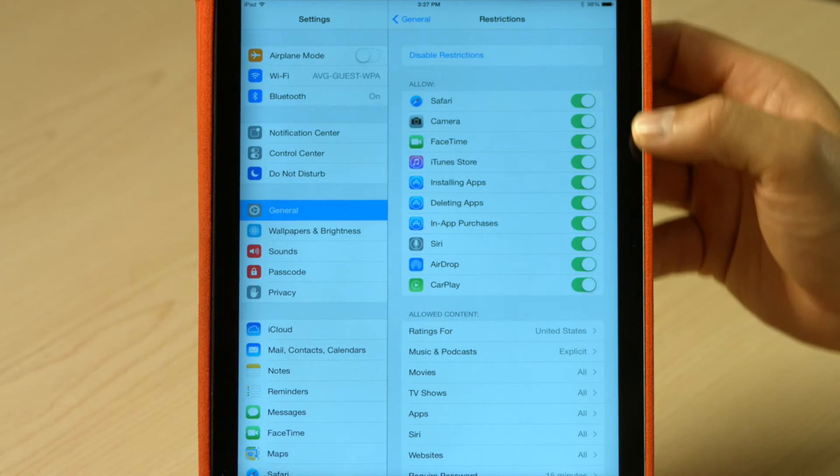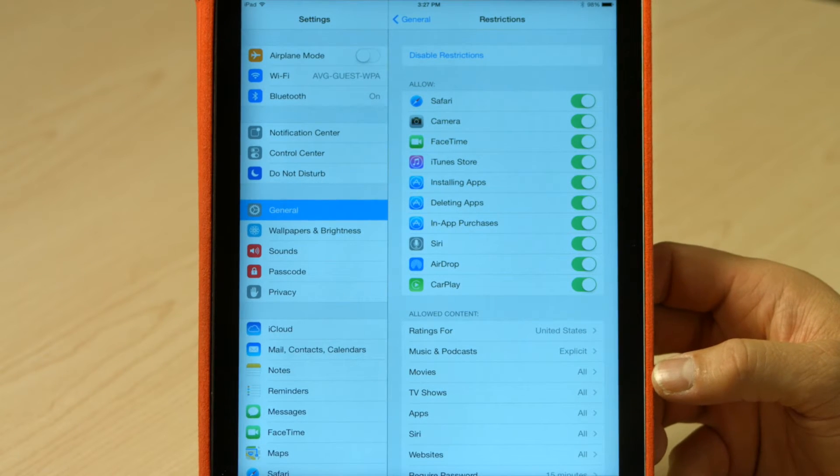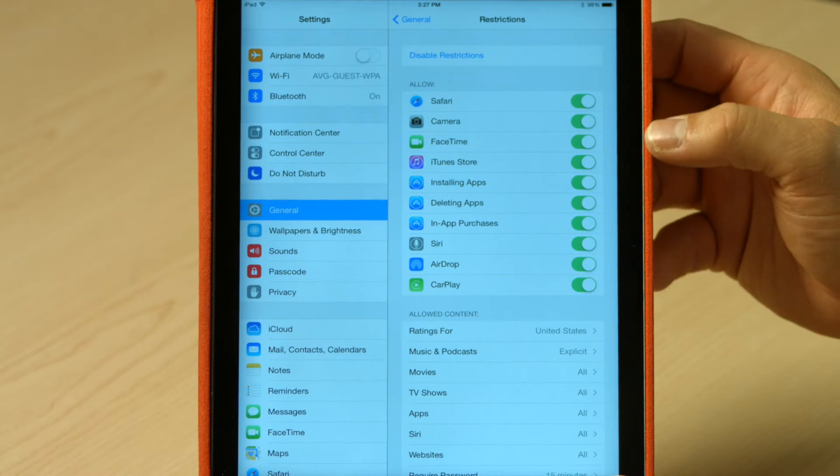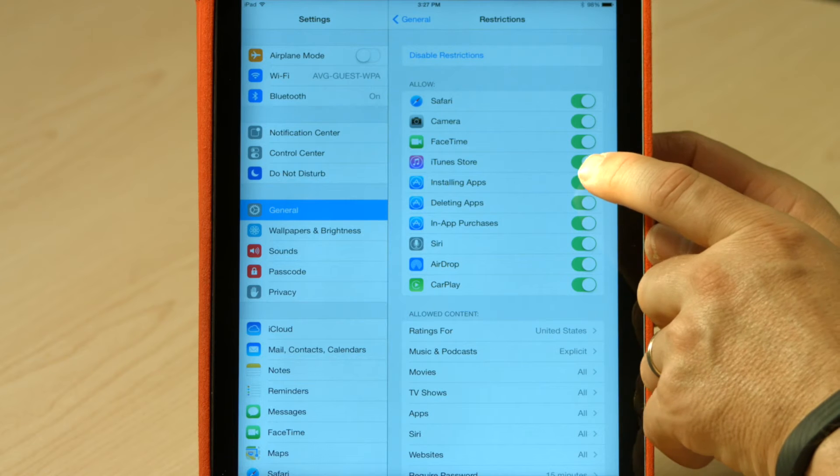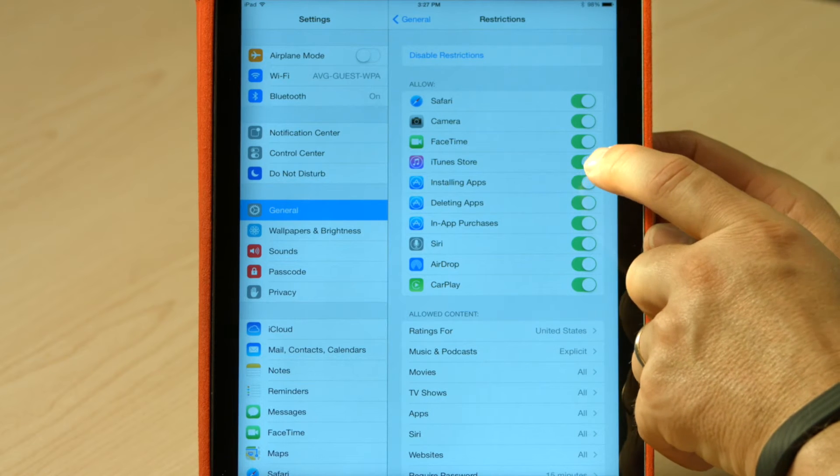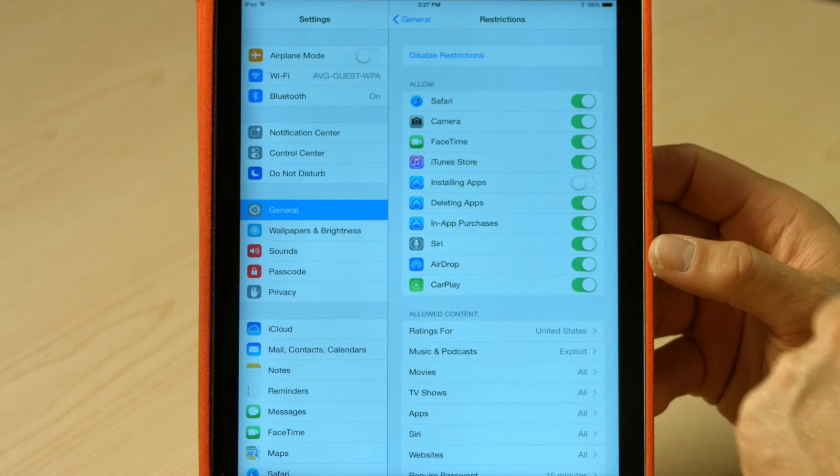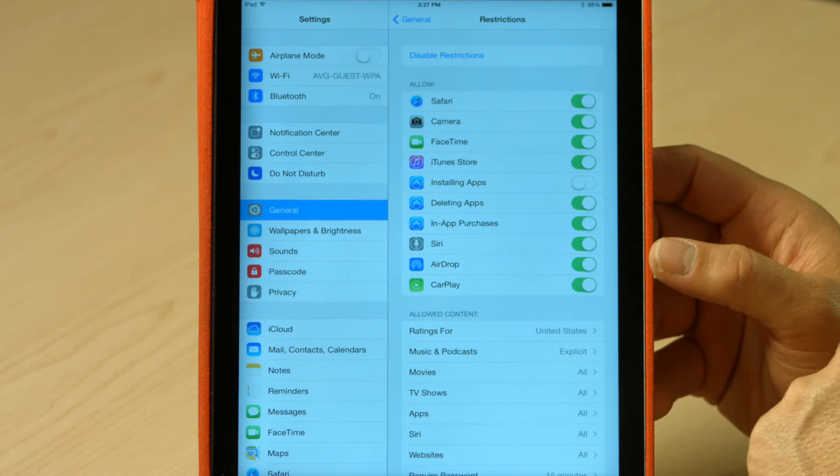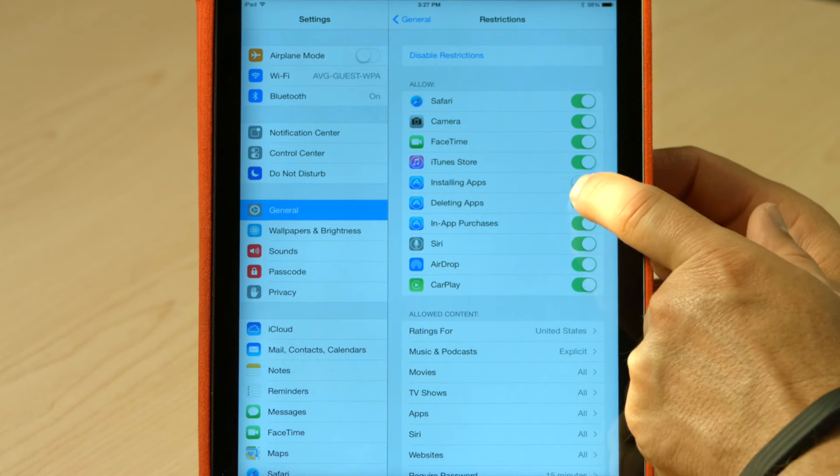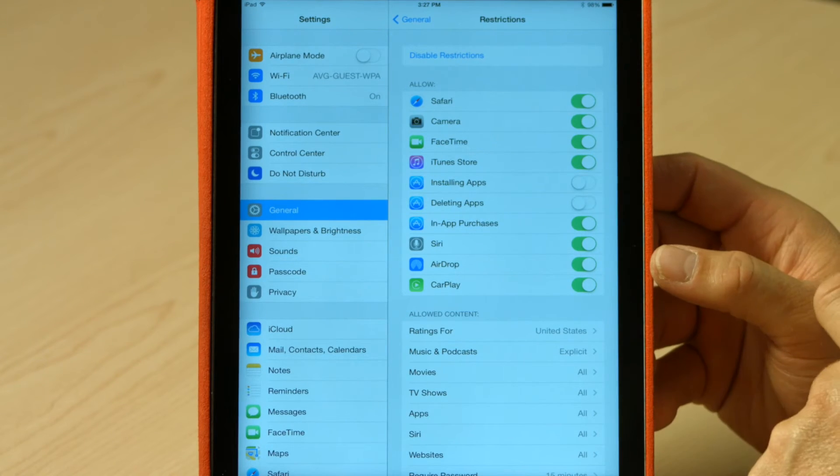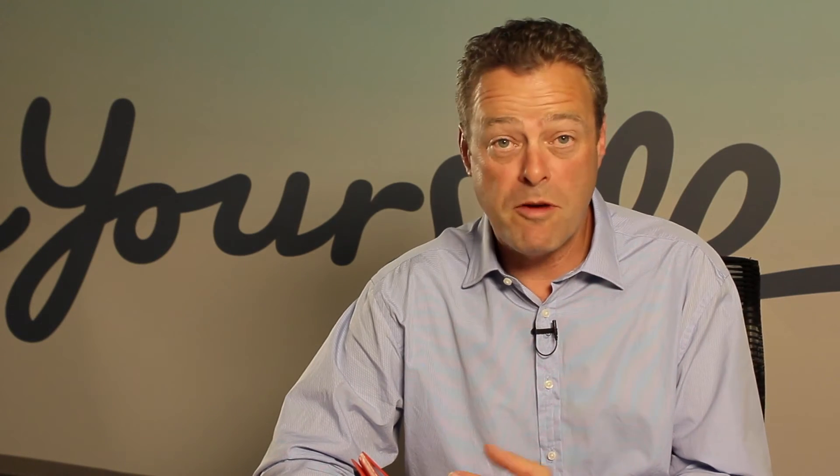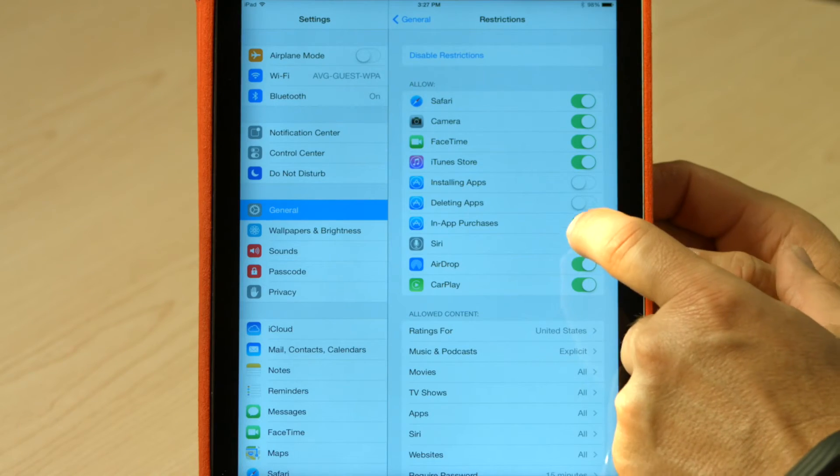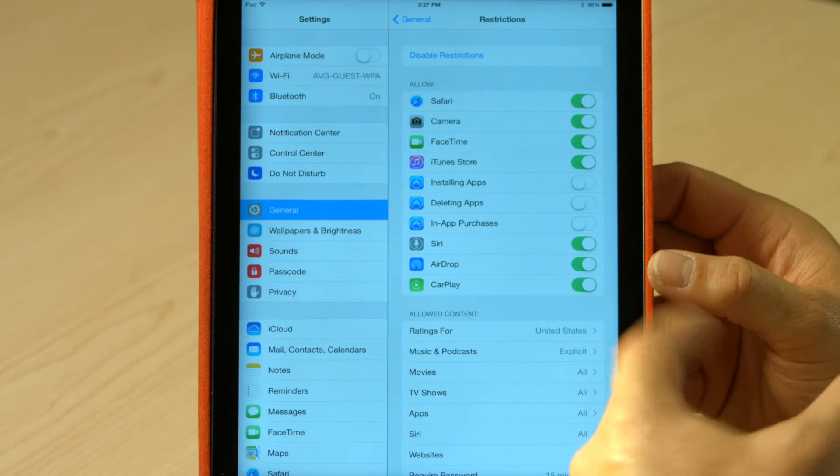And there's a whole heap of options here now that I can go and look at. For example, I can now turn and say my kids can't install apps. So I can turn that feature off. I can stop my kids from deleting apps. Again, turning that feature off to stop them removing something maybe that's got personal data in it.